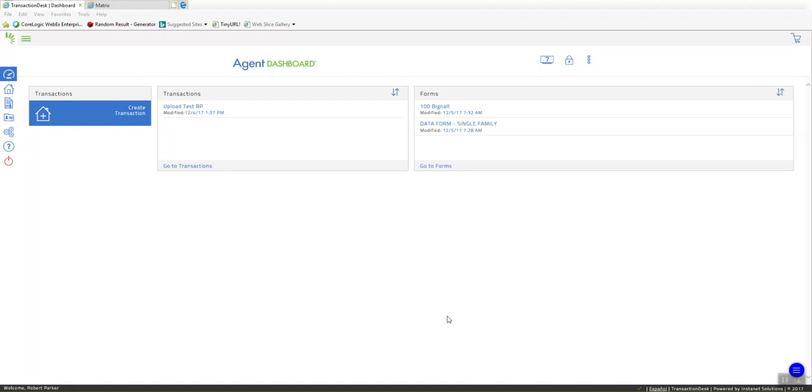It's an upload listing feature available for the single family property type only. It allows you to add a listing input form for single family either as a standalone or into a transaction, fill out the form, and upload that listing into Matrix as an incomplete listing when you're ready to go. It's a very simple process.